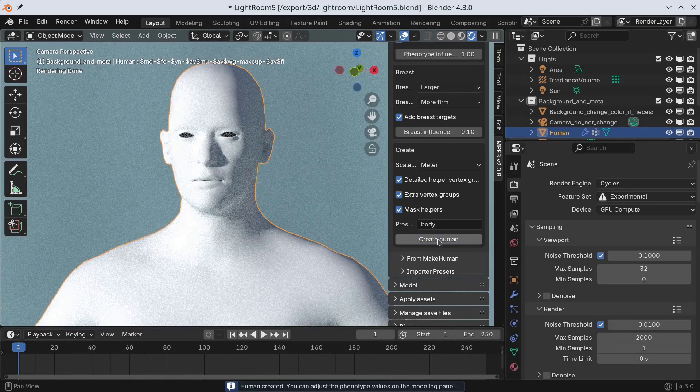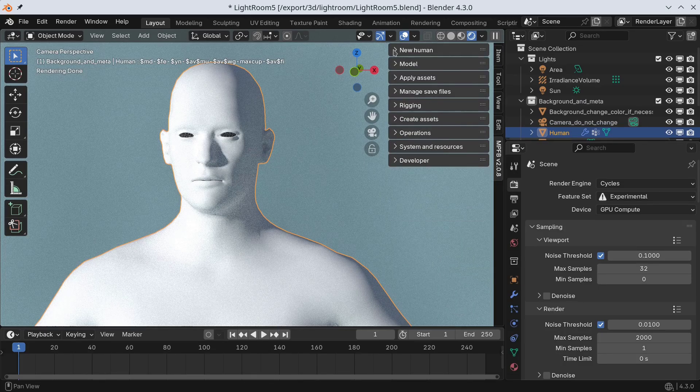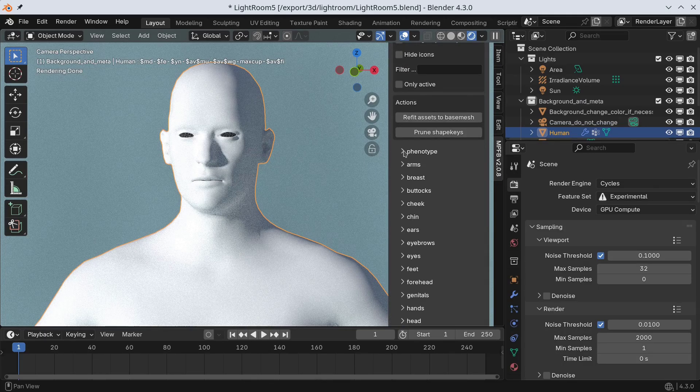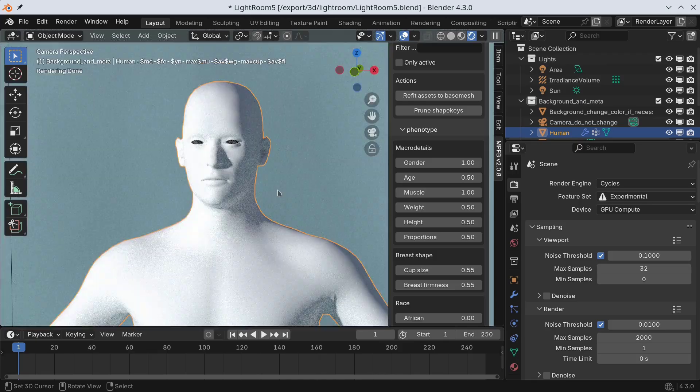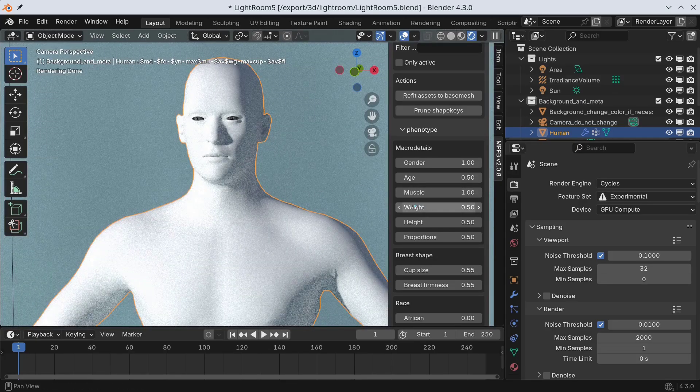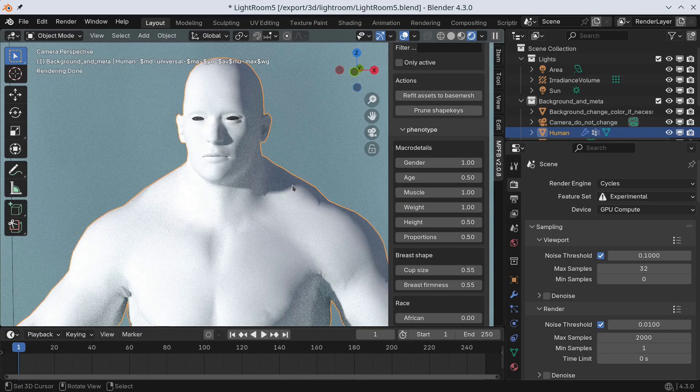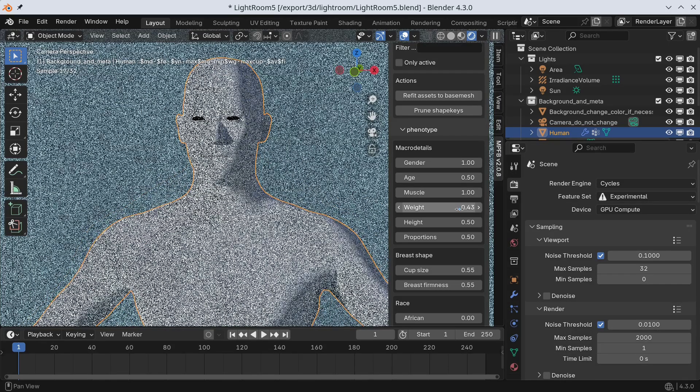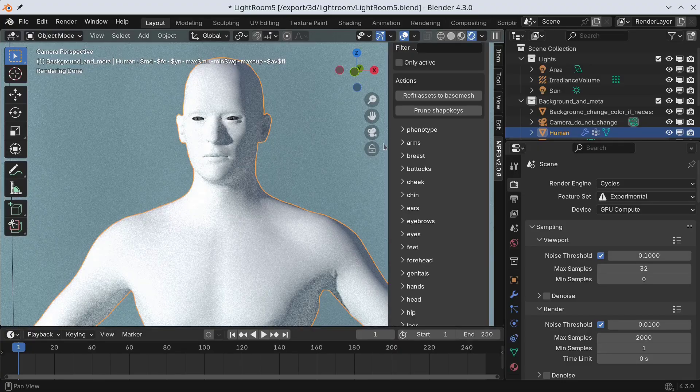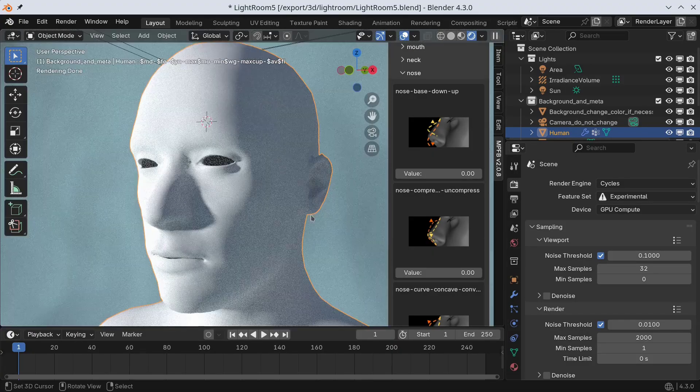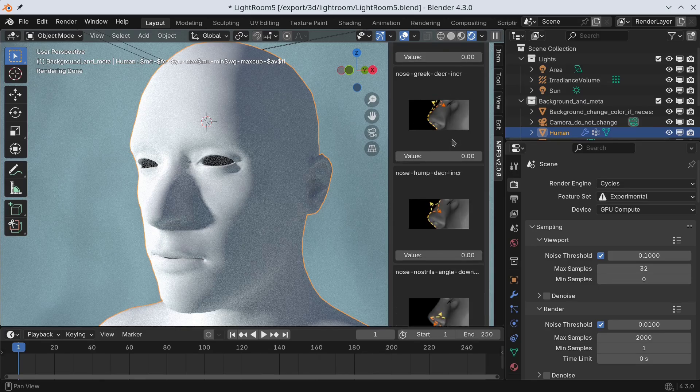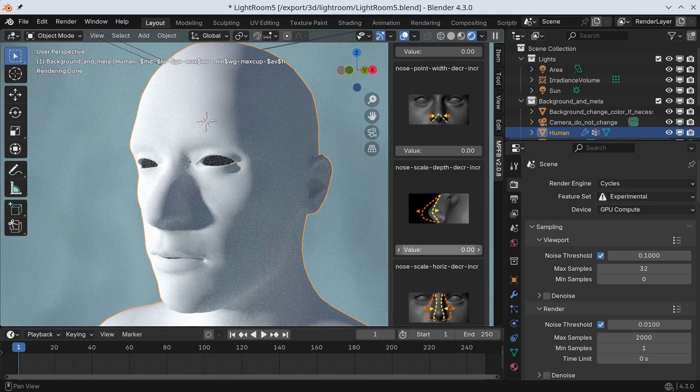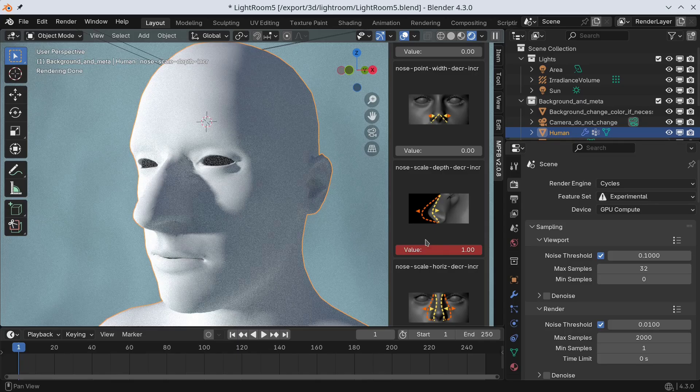With the mesh created, we can move on to the Modeling panel and fine-tune the settings of the character, such as weight and muscularity. There are many detailed settings too. Let's just pick one here to demonstrate. We will find the Nose Size setting and give the character a large nose.